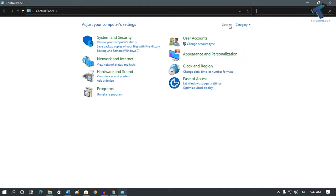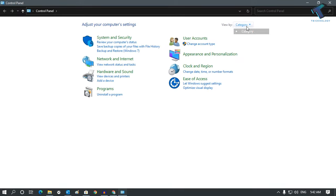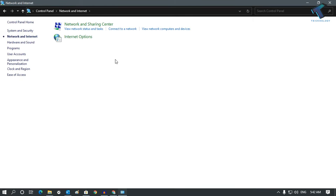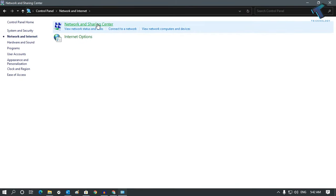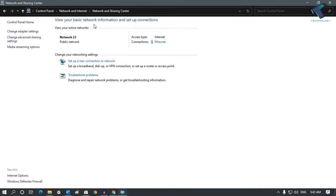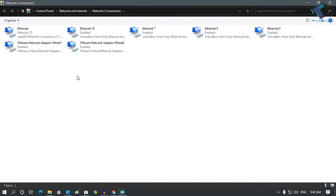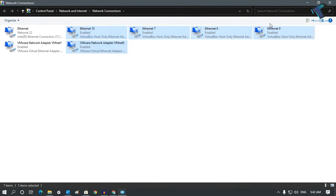Make sure you have selected View By as Category. Now click on Network and Internet, click on Network and Sharing Center, and then click on Change Adapter Settings.